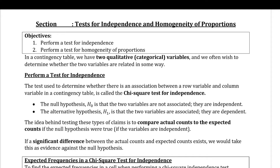The null hypothesis is always going to be that these two variables are not associated in any way — that they're actually independent from each other. The alternative is that these two variables are associated with each other, that they are essentially dependent, because independent and dependent are mutually exclusive. The idea behind testing these types of claims is to compare the actual counts to what would be expected if the null hypothesis were true. If we see any significant difference between the actual and expected counts, then we have evidence against the null hypothesis.